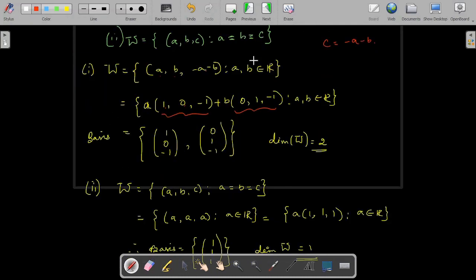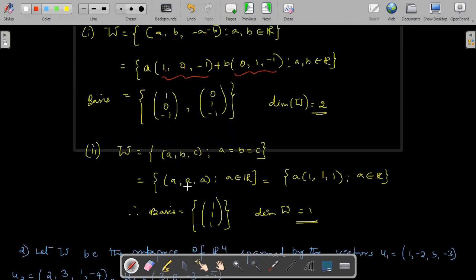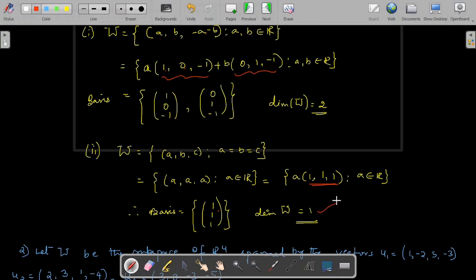For the second subspace, A equals B equals C, so we replace all coordinates with A, giving (A, A, A). Taking A common, every vector of W is a scalar multiple of (1, 1, 1). Therefore the basis is {(1, 1, 1)} and the dimension of W equals 1, since there is only one element in the basis.